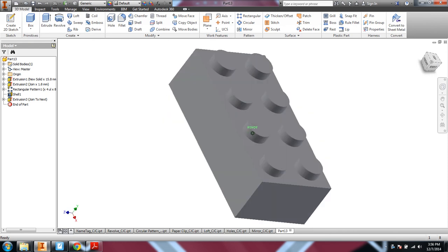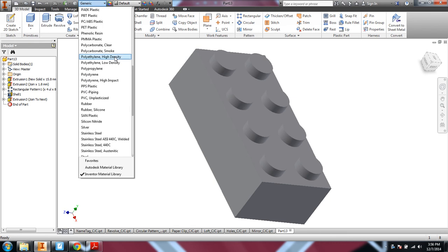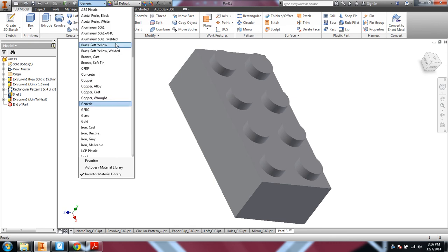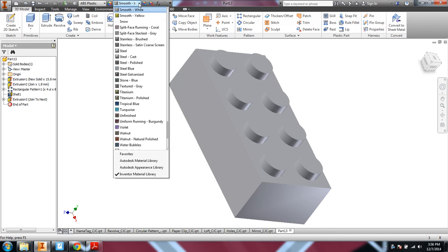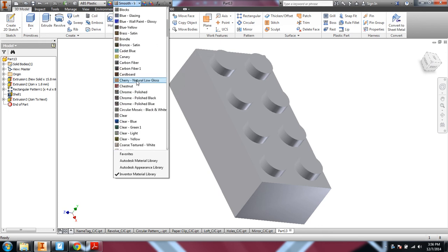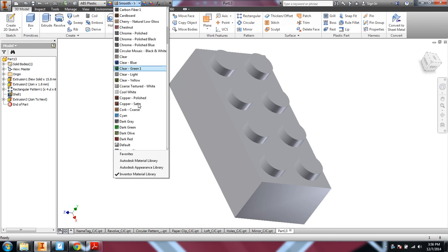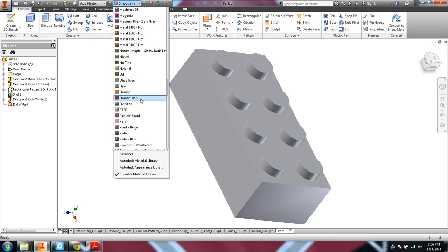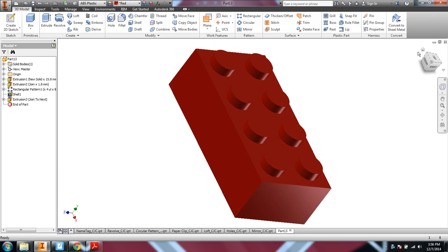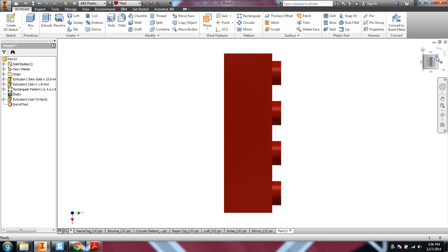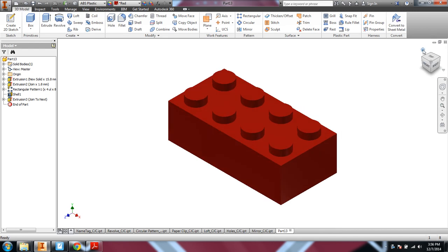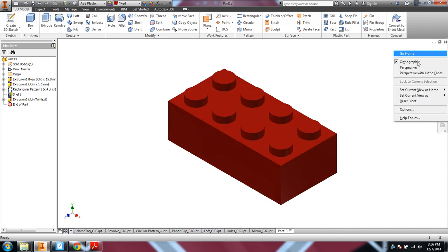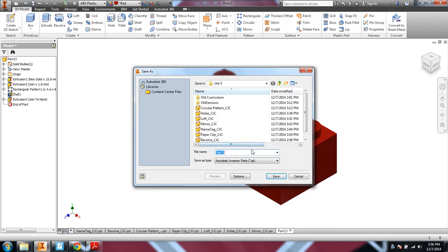Of course, since it is a Lego brick, we might want to change our material to ABS plastic. And then you could make your Lego brick any color you wanted. Of course, I usually think of red Legos. All right. So there's our red Lego brick.